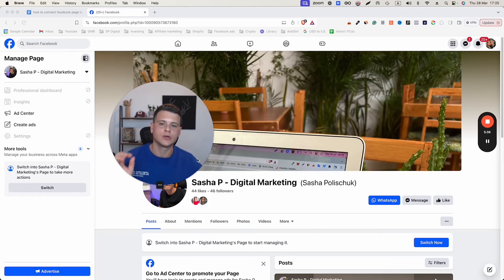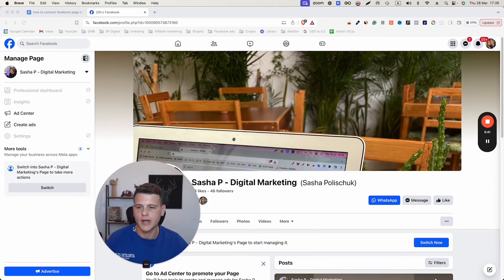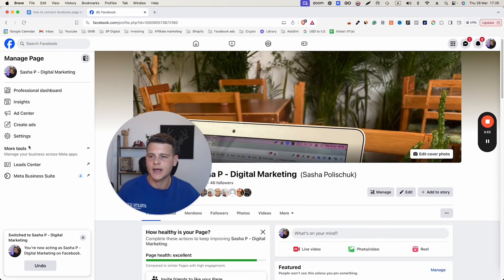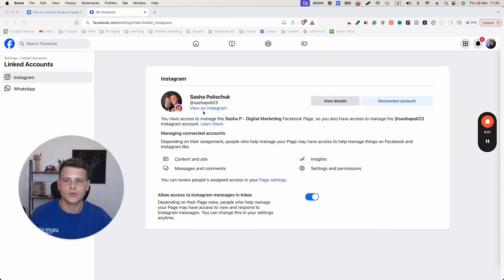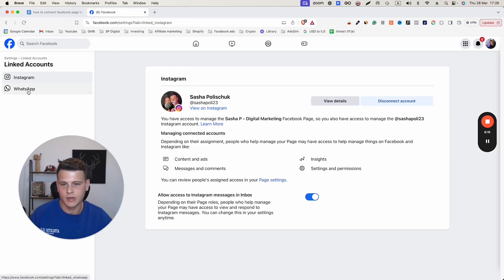Now the way that you want to do it on your computer is super simple. Just go to your Facebook page, click on switch, and click confirm and switch. Then on the left side, go ahead and click on settings, and over here click on link accounts. This is where you will be able to see your Instagram account if you have one connected already, or just go ahead and connect your Instagram account right here. You can also connect a WhatsApp number this way, so it's super simple.